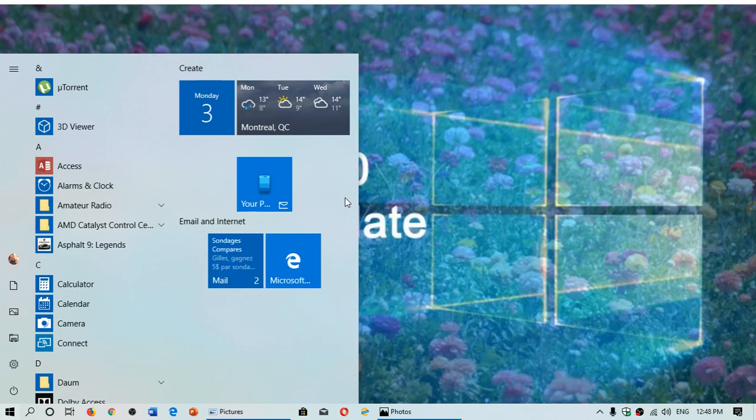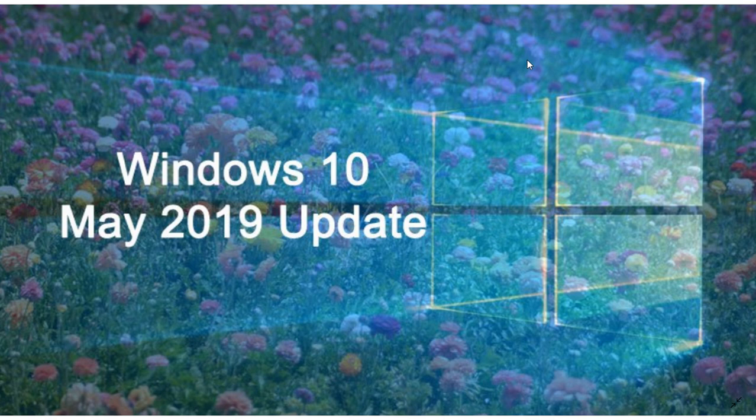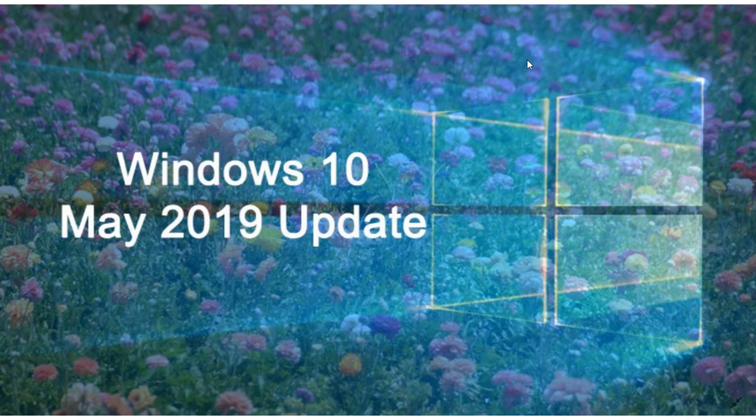Welcome to this Windows and Computer channel. We are Monday, June 3rd, 2019, and we're going to answer a few more questions from people that are asking on the May 2019 update.